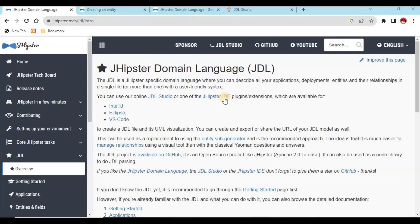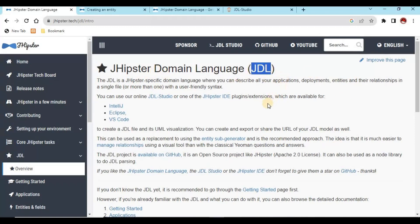The JDL file is a kind of JHipster domain language — as you can see, this is based on the JHipster documentation. In this JDL file, we need to create all the entity details like field names, data types, and mappings. I will show you how we can create the JDL file so that we can import it into our existing project to generate all the entities.